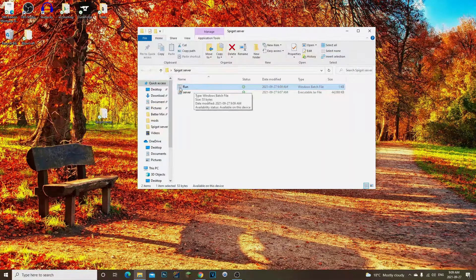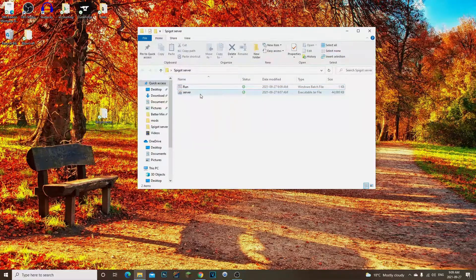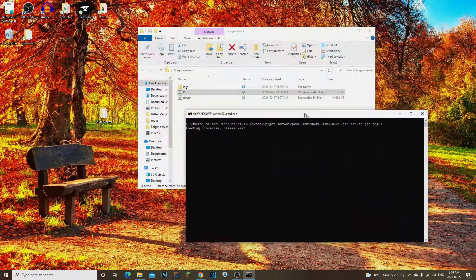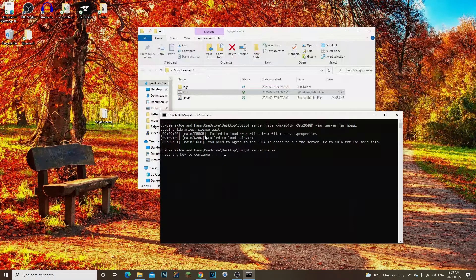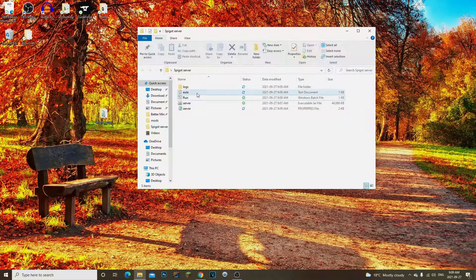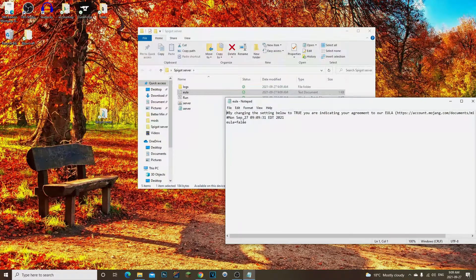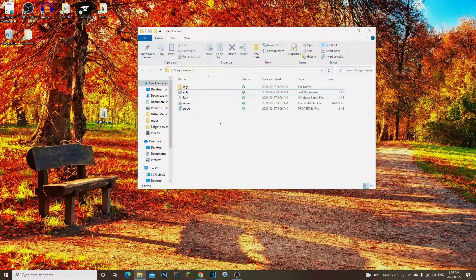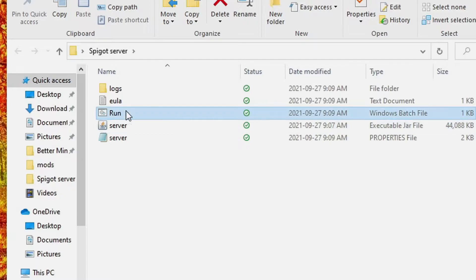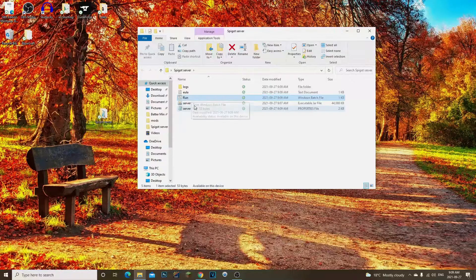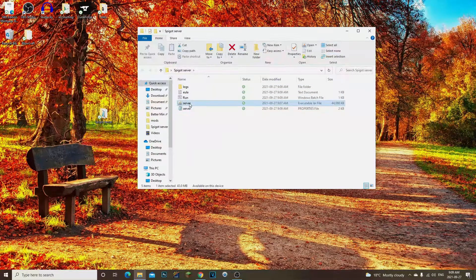I went ahead and deleted the old text document since we now have our run.bat file. Double-click run to launch the server. The first time it runs, you'll need to accept the EULA — press any key, open the EULA file, and change the value to 'true'. If you don't see the EULA files, make sure you ran it from the run.bat and that Java is installed correctly.